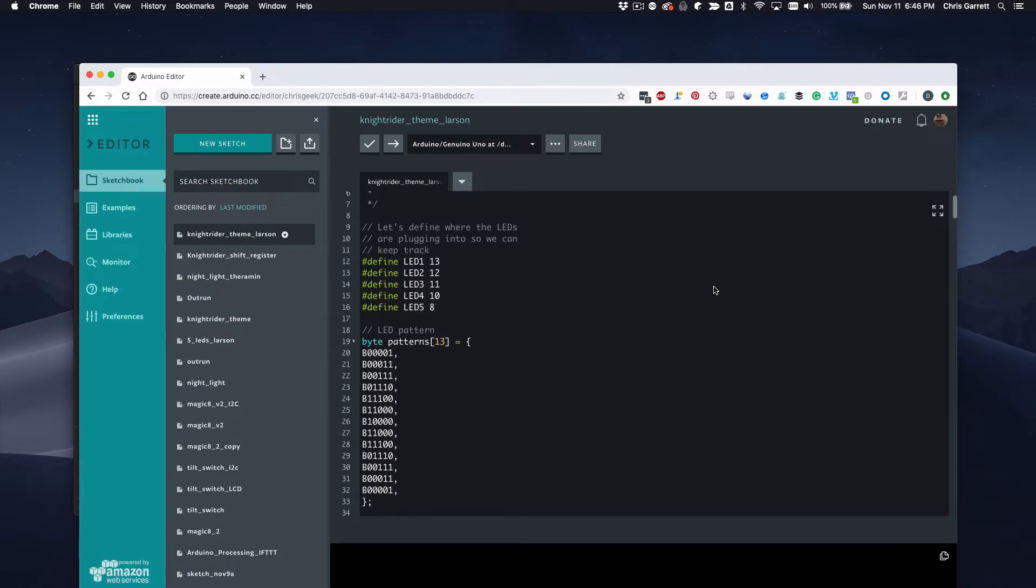Now we've got the Knight Rider theme tune, we should merge it with the Knight Rider Larson Scanner effect. If you remember, that made the LEDs light up in a sequence.